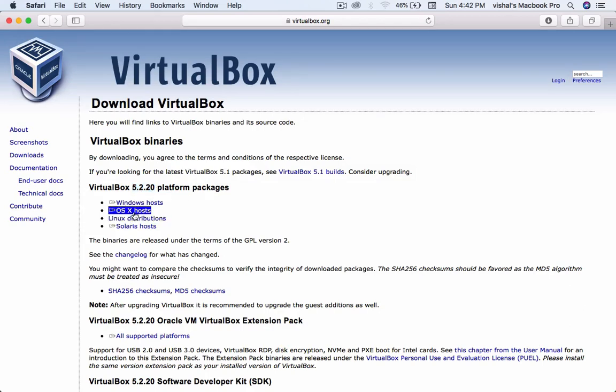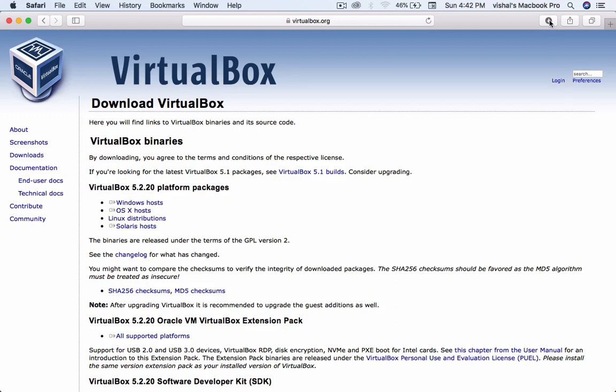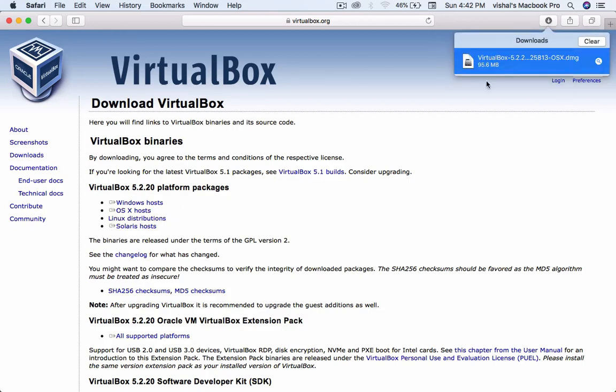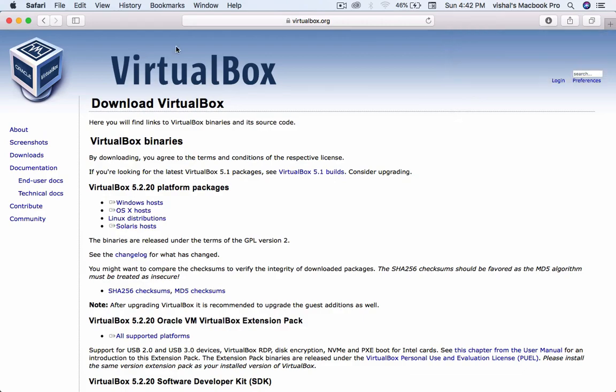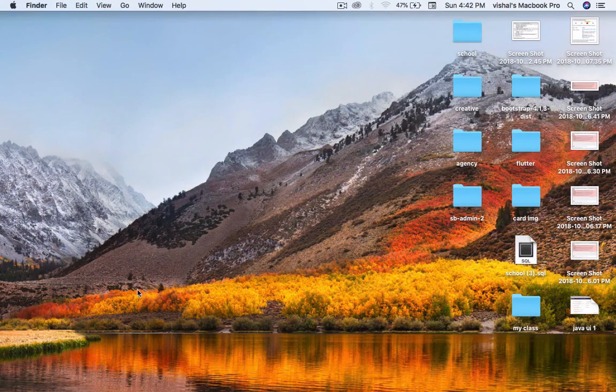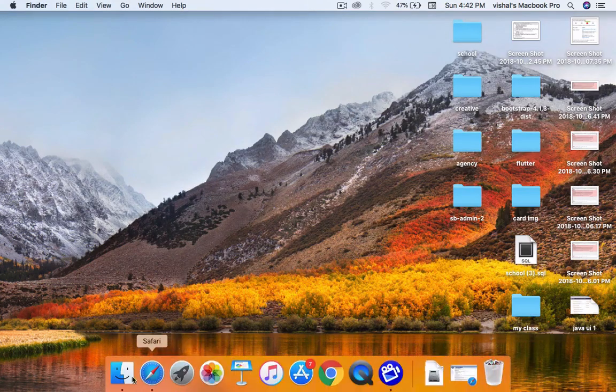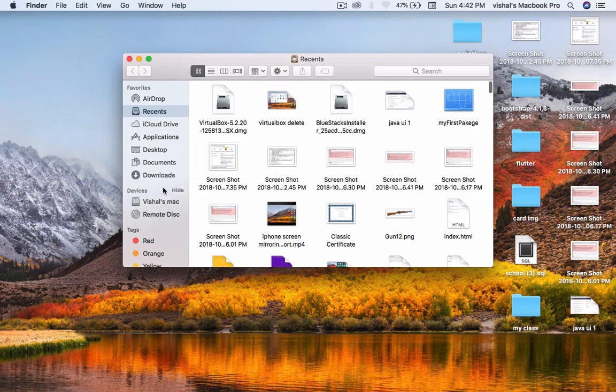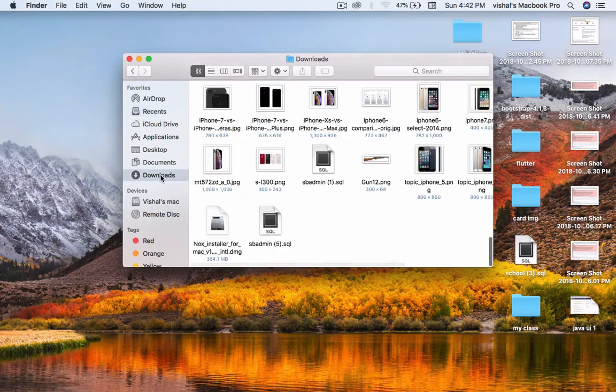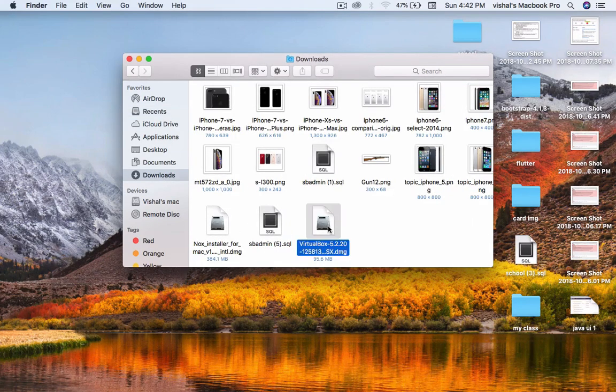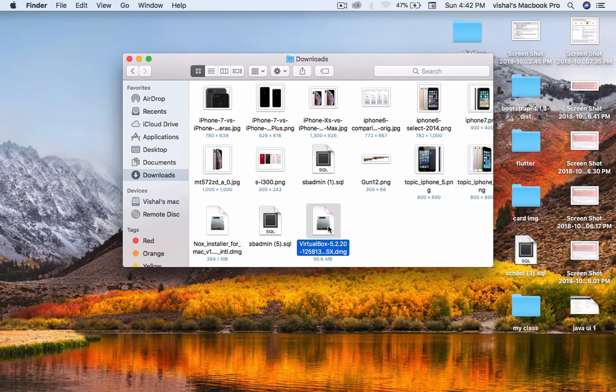Click on OS X host. I've already done this process. Check this, close it, go to downloads, and there is VirtualBox. Double tap it.